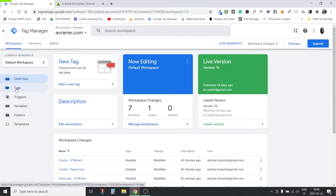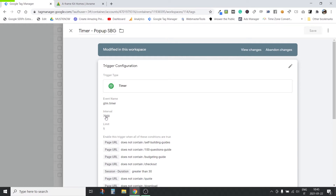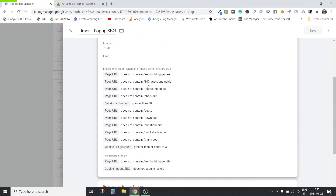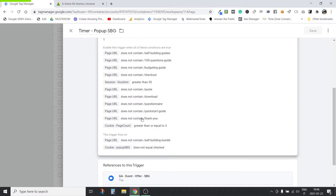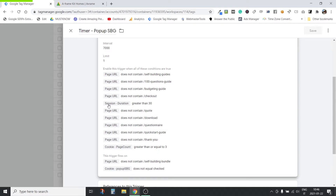Now I'm going to show you the settings for this pop-up. First of all, this pop-up shows after seven seconds the user has loaded the page. But there are a bunch of conditions for which the pop-up does not show — we don't want it to show on certain pages. You see session duration greater than 30 seconds, and then cookie page count has to be greater than or equal to three, meaning the user has seen three or more pages. These are variables — both session duration and cookie page count — that are set in Google Tag Manager.